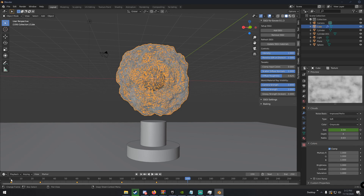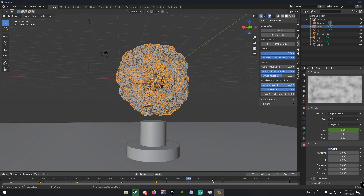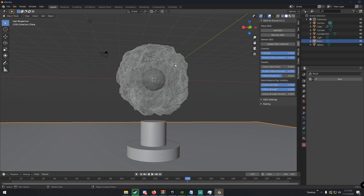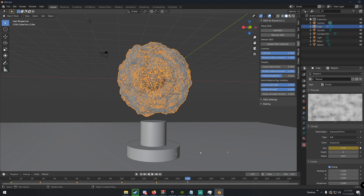If you want a looping animation, make sure the value of your final keyframe matches the first one. The first keyframe was 0.43, so at frame 159 I'll set the size back to 0.43 and insert a keyframe. Now if we play back the animation, the shape should be changing over time.